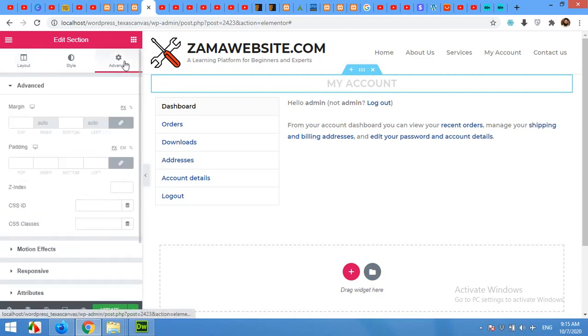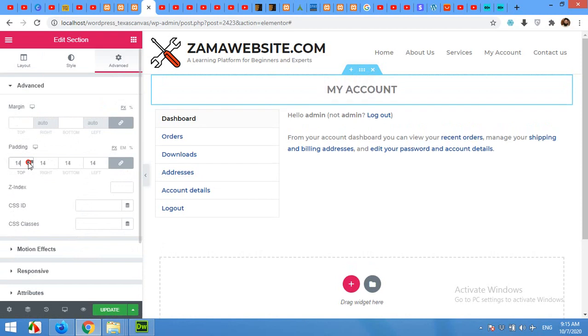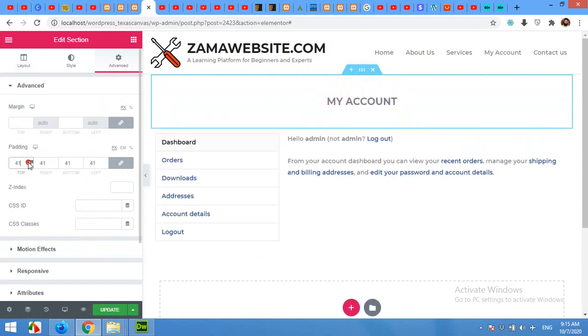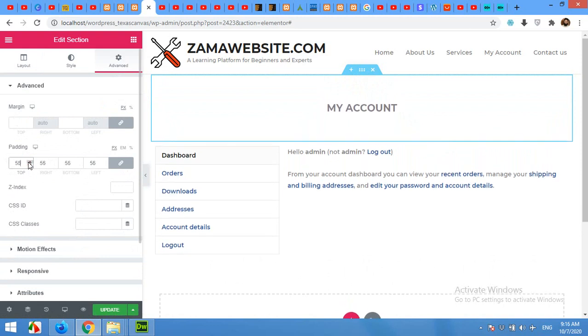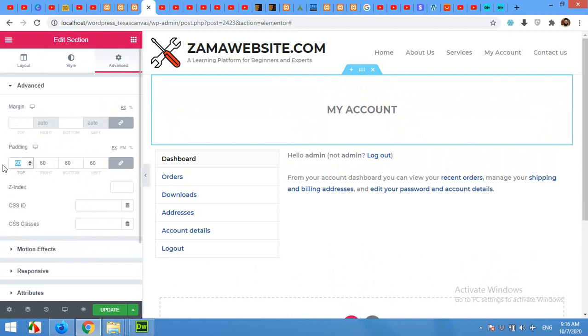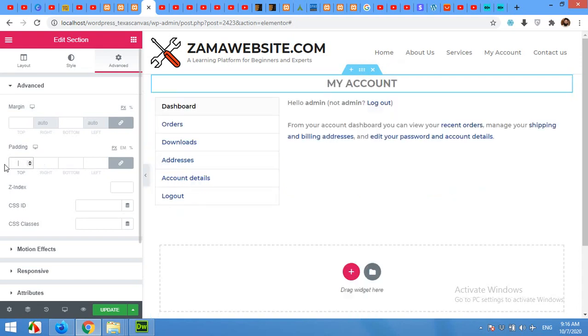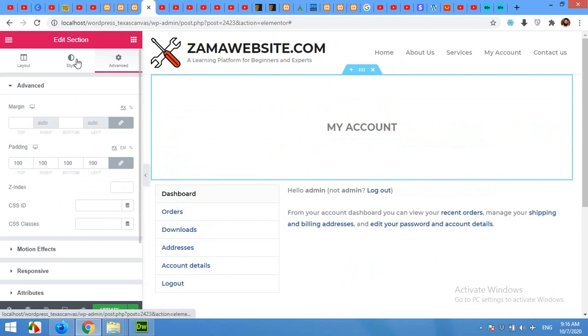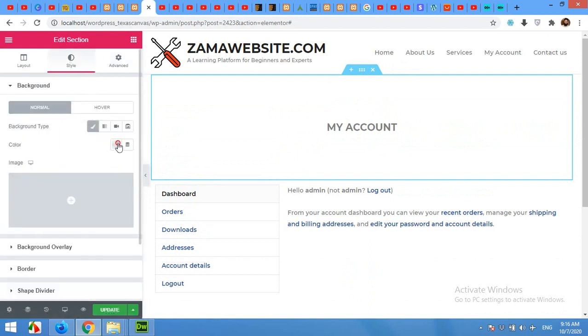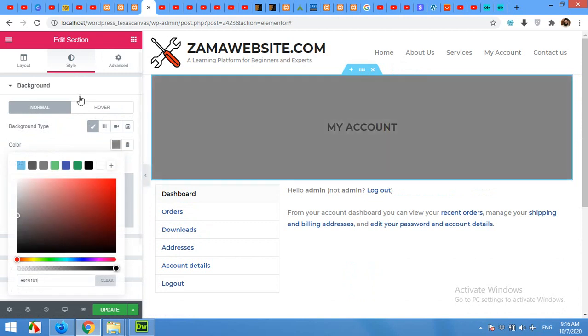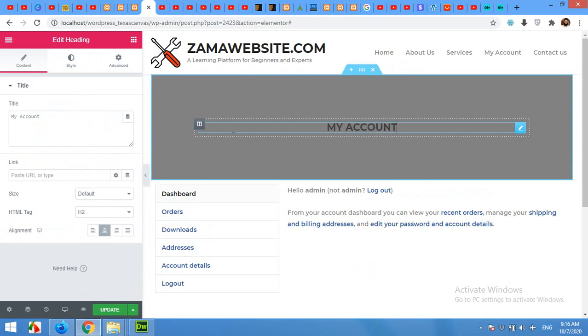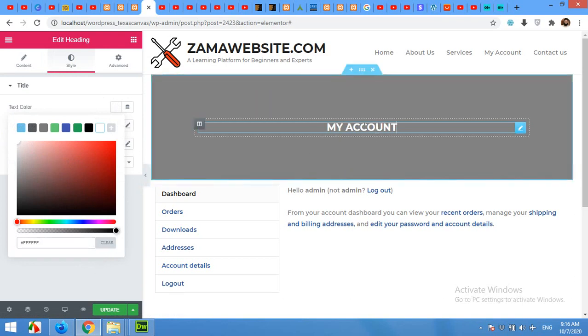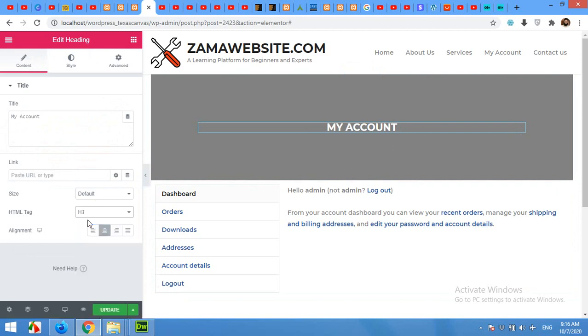Now click on the whole row and set padding until you're satisfied. Maybe 60 will be enough, or you can just give it 100. And choose a background color. The text color will be white so you can see it, and turn from H2 to H1.